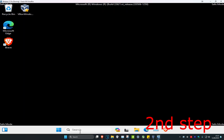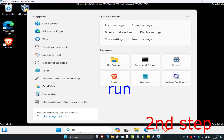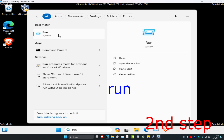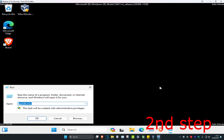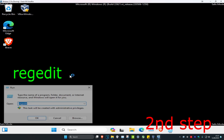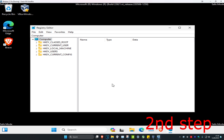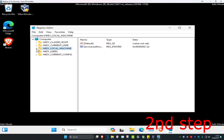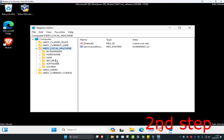Now head over to Search and type in 'run', then click on it. Once the Run box opens up, type in 'regedit' and click Enter. Once you're in the Registry Editor, first expand HKEY_LOCAL_MACHINE, then expand Software.